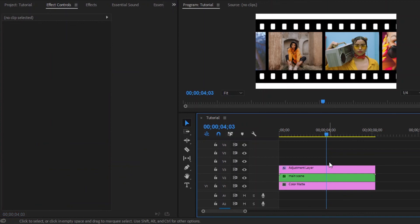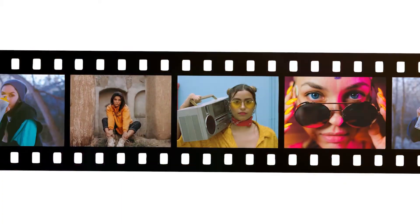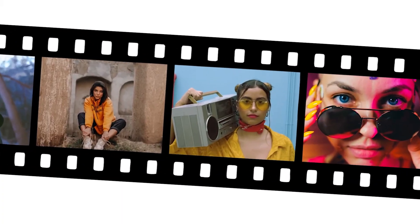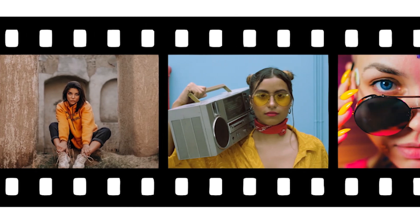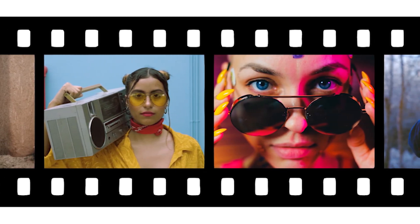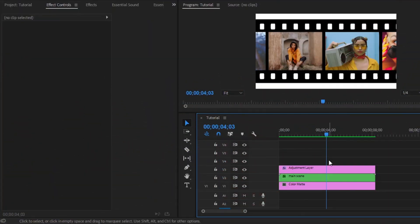In this way, you can animate the filmstrip video. Let's preview. In this way, you can create and animate filmstrip videos in Premiere Pro. I hope you enjoyed the video — if you did, like the video and leave a comment.